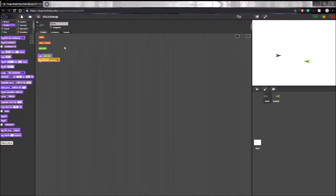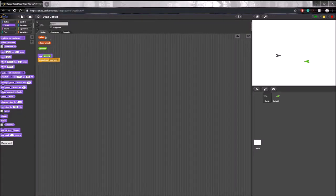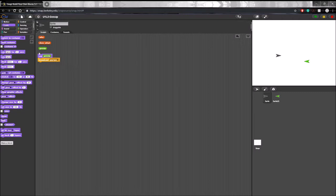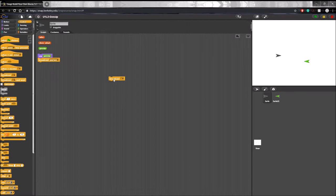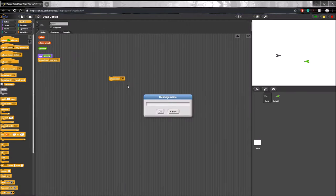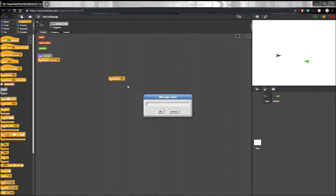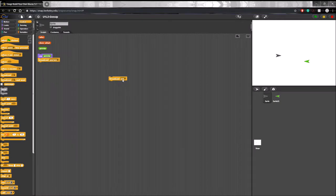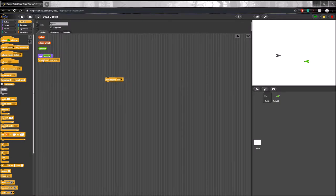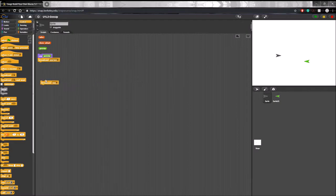Okay, so now that we've explained reporters, there's another block that we have to explain, and that's broadcast. If you go to the control blocks, you can see that broadcast is one of the blocks that you can select. By clicking this arrow, you can make a new message. Let's call this one new. Click okay, and now this block will broadcast new if we select it.